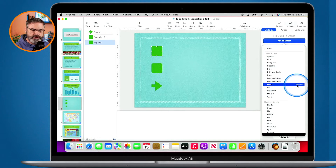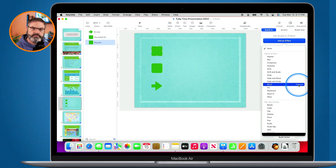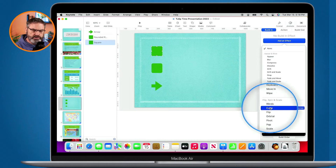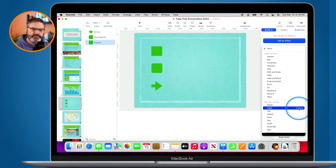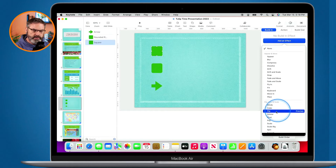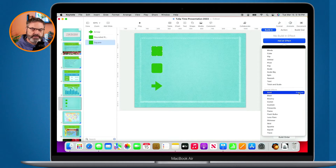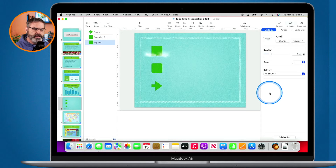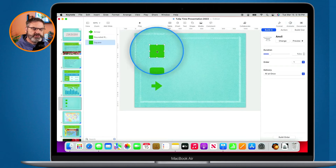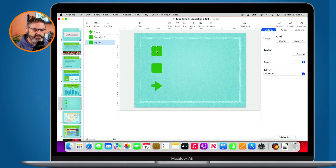So let's say I wanted this to fly in — all I do is go over to preview, click on it, and watch that square fly in. Not very dramatic. I could go to cube — now it's going to cube in, spinning around. And when I scroll up, I can also anvil it in. We can see a little smoke as it drops. Let's go with that. So now when that object enters the slide after the transition, it's going to apply the anvil effect.